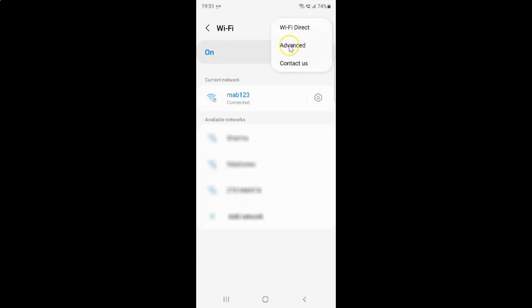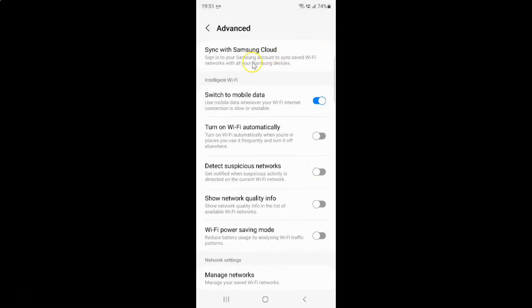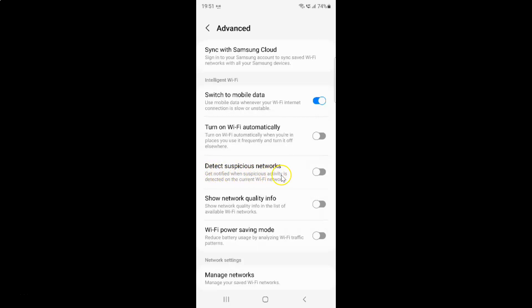Then tap on advanced and then come to the intelligent Wi-Fi section. In this section you can see we have detect suspicious networks. Get notified when suspicious activity is detected on the current Wi-Fi network.